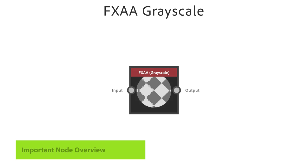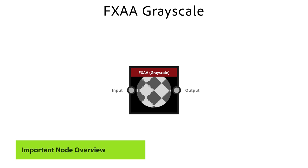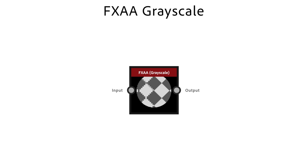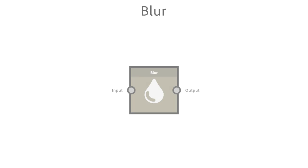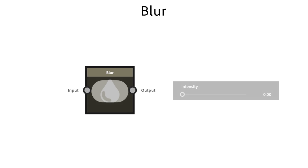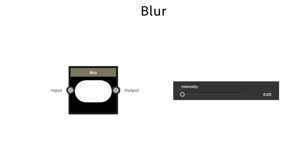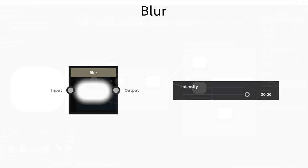The FXAA Grayscale node is a great node to get rid of sharp edges through applying an anti-aliasing effect. The Blur node is the simplest and fastest blur operation. It has less quality than the Blur HQ Grayscale node. The intensity slider lets you adjust the strength of the blur effect.